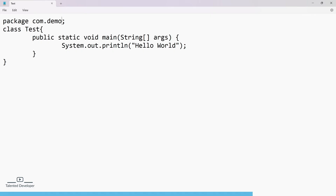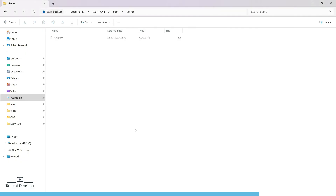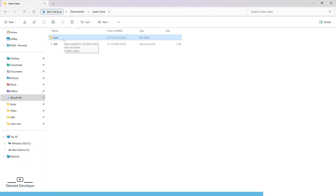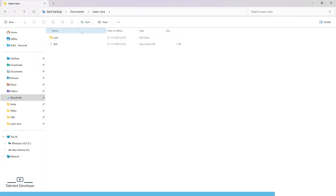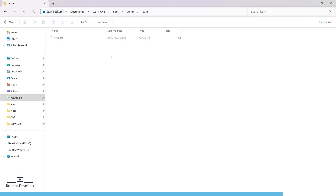If you want another level, also add learn, making it com.demo.learn, and save. Delete the old folders, run the same command, and now it will be at three levels — com, demo, learn — and inside learn we have Test.class.